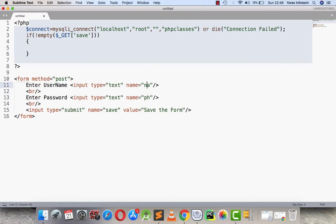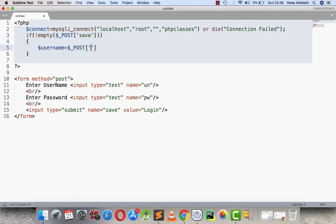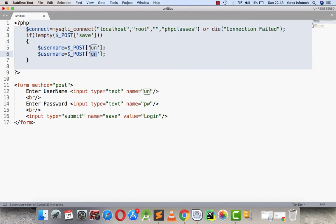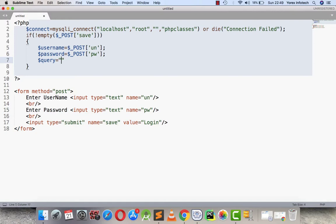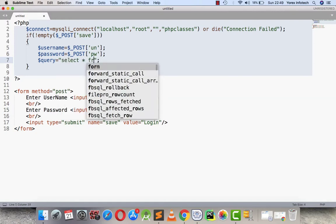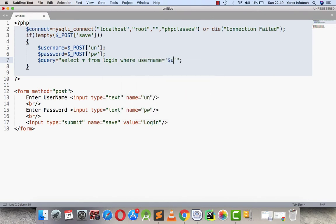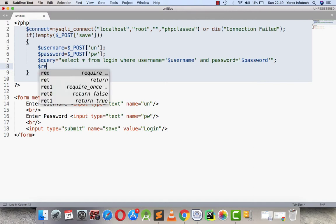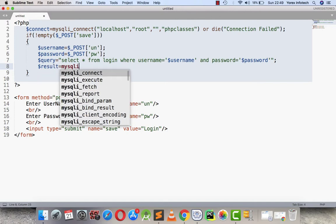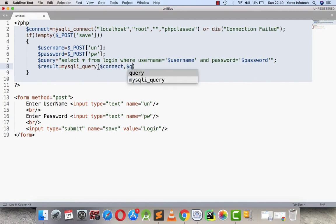Now I'm going to make a form that displays 'enter username' and 'enter password', with field names as UN and PW. I'm changing the form name to login and using the method $_POST. Here I will be catching the username and password fields. I'm writing the query as: SELECT * FROM login WHERE username equals username AND password equals password.